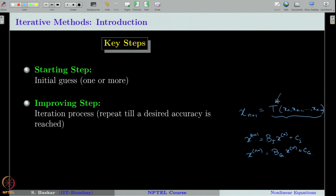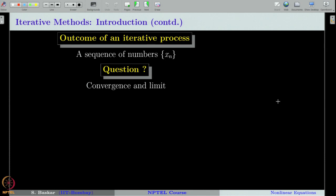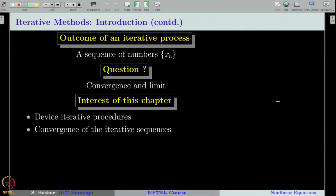Different formulas lead to different methods. The Jacobi method had the formula x_{n+1} = B_J x_n + c_J, and the Gauss-Seidel method had x_{n+1} = B_G x_n + c_G. In this chapter, we will derive different formulas that generate sequences seen to be converging to an isolated root. The outcome of an iterative process is a sequence of numbers, and the question is: will this sequence converge, and can we say its limit is an isolated root? Our task is to develop methods and answer the convergence questions — devise iterative procedures and do the convergence analysis.